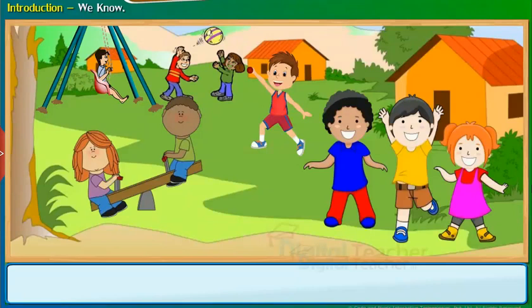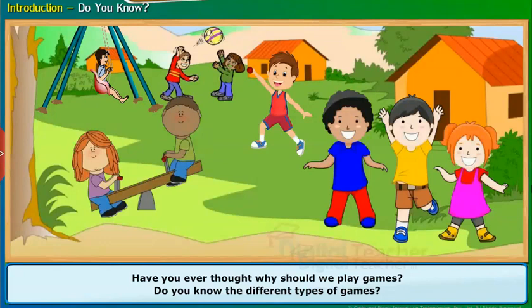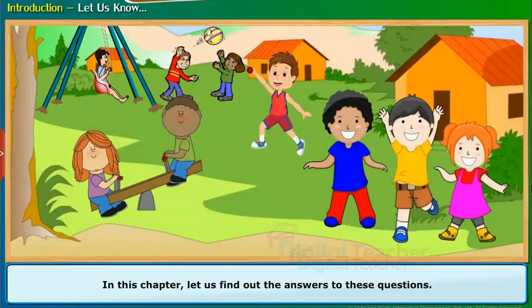Let us first start with the introduction. Hello children! We all know that everyone loves to play games. Have you ever thought why should we play games? Do you know the different types of games? In this chapter, let us find out the answers to these questions.